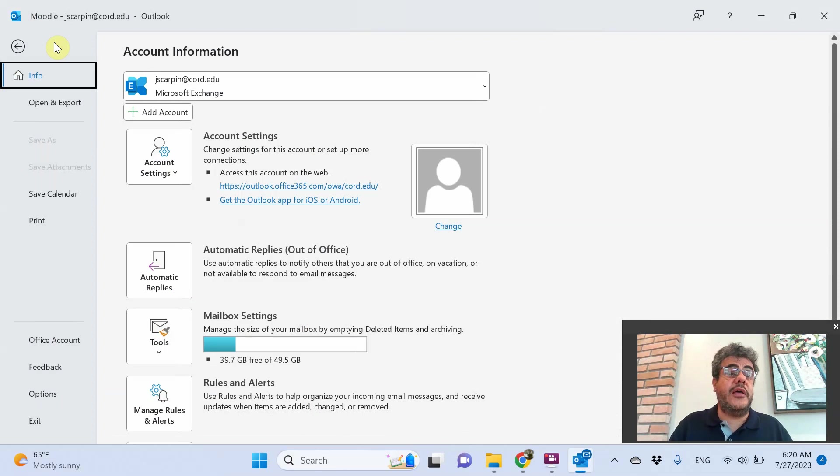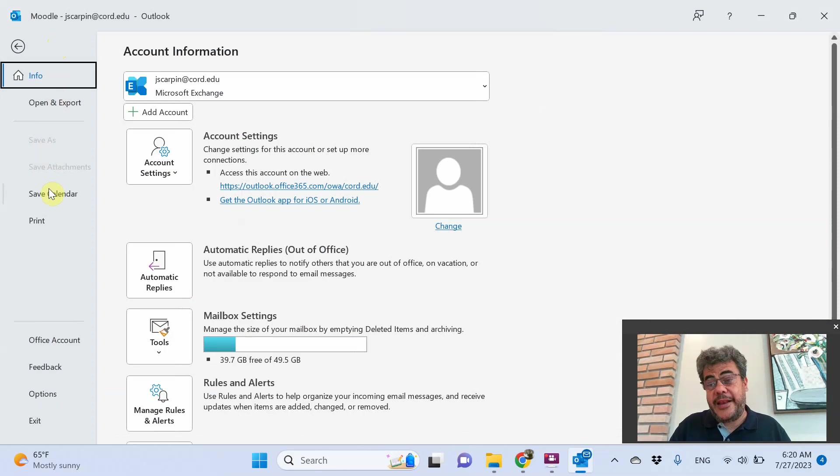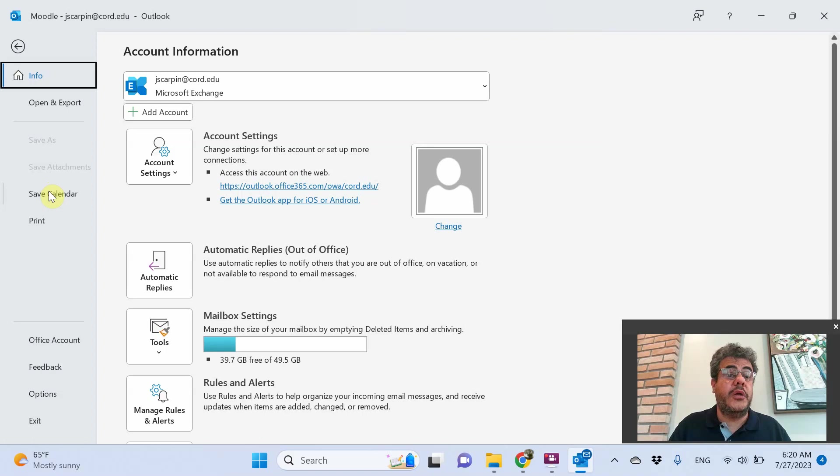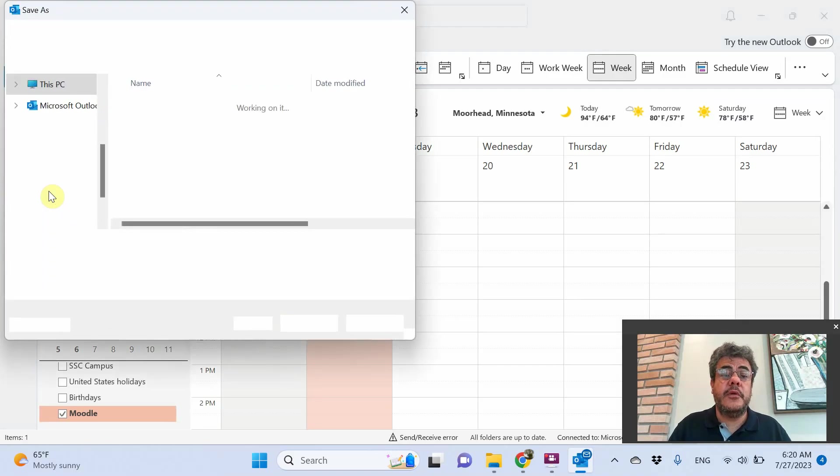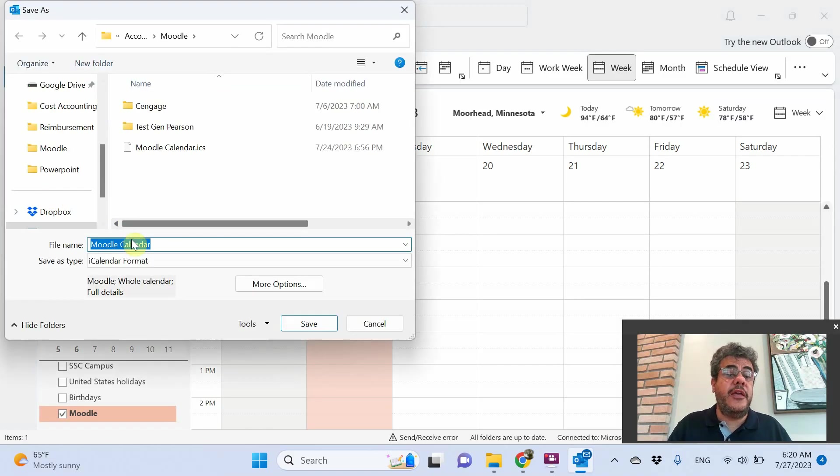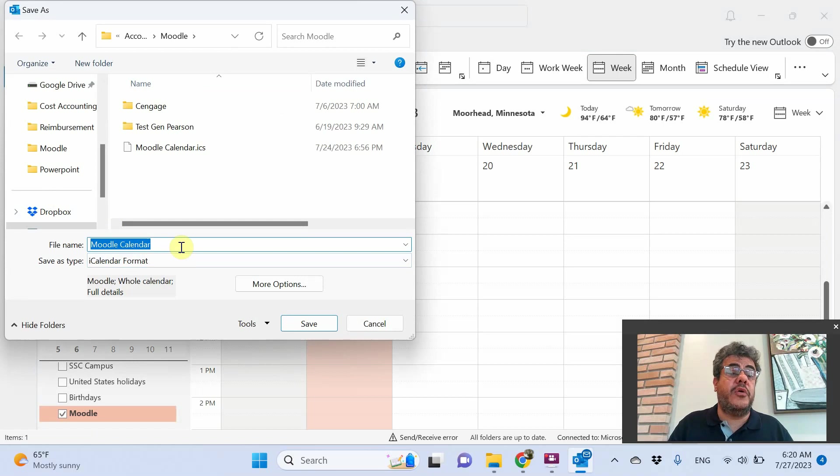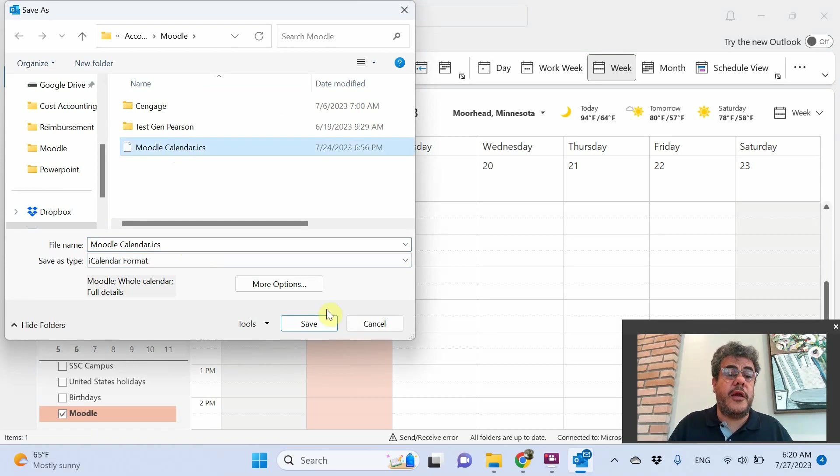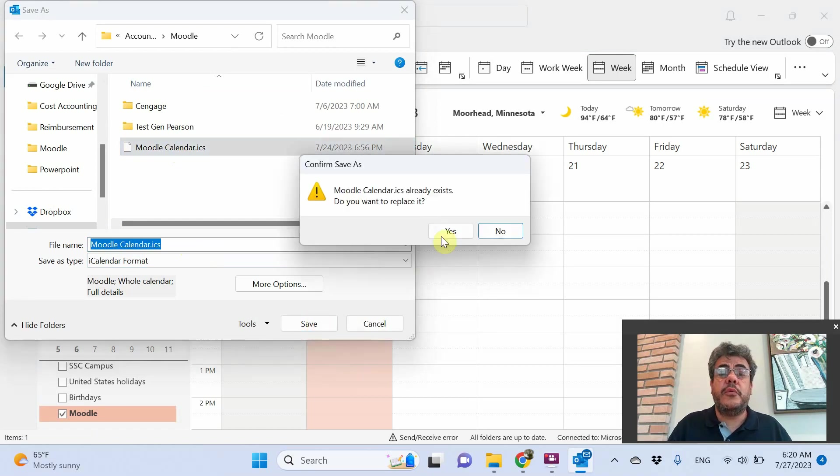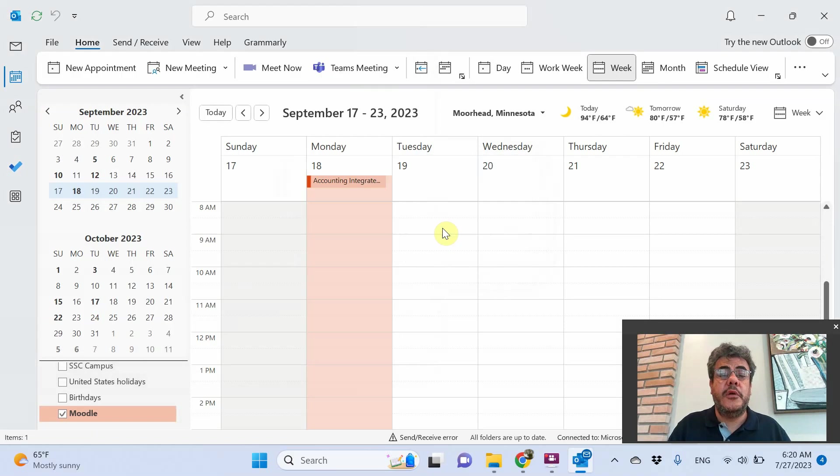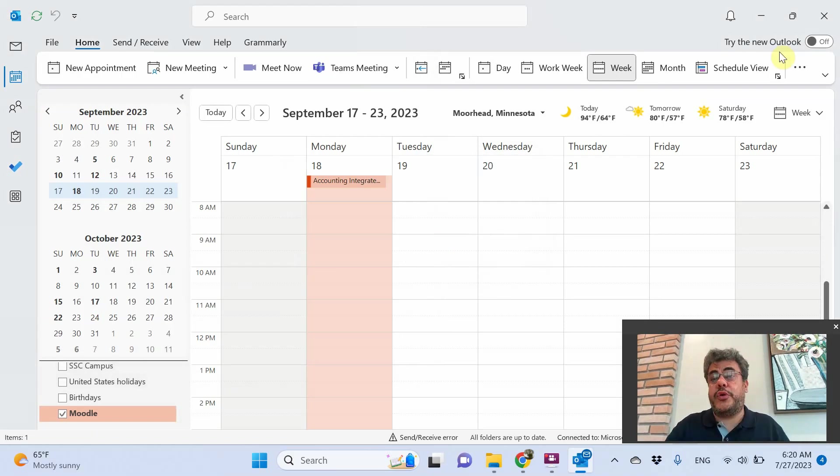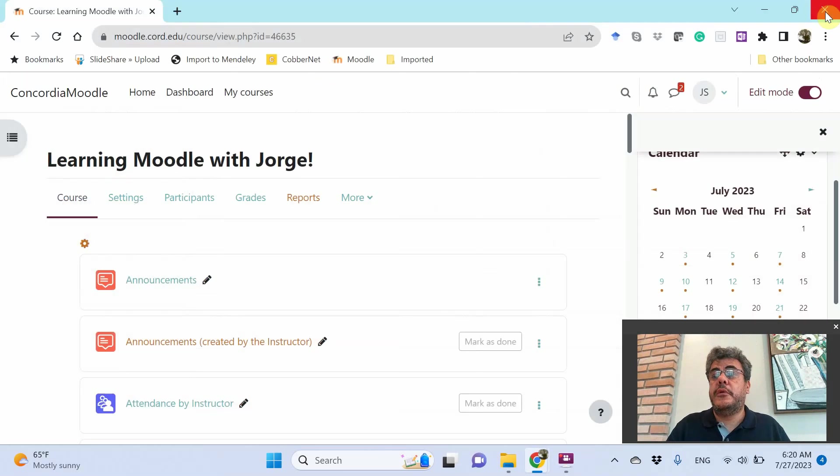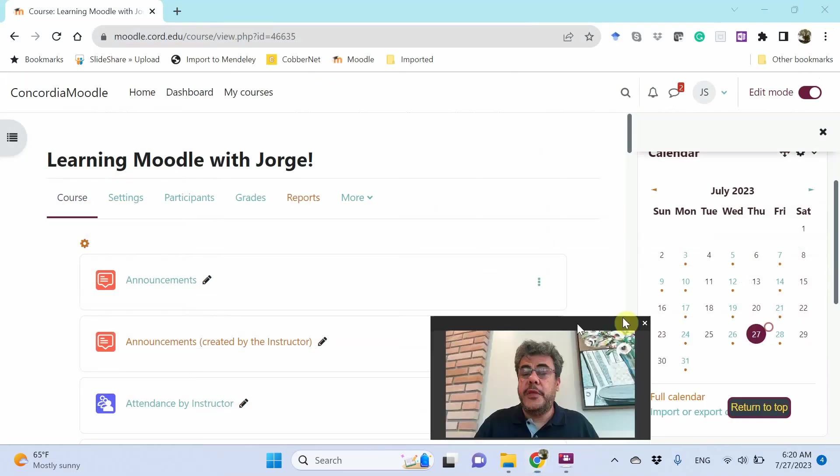It is not export. It is save calendar. If you go on export, it will not work. So here, save it. I will call it Moodle calendar. I will replace this one. Okay, now I have a file called Moodle calendar. So I can close my Moodle.